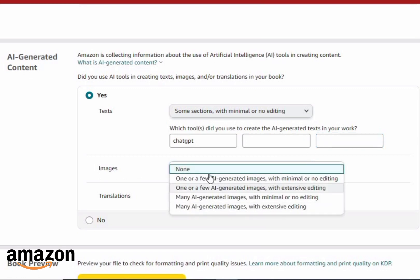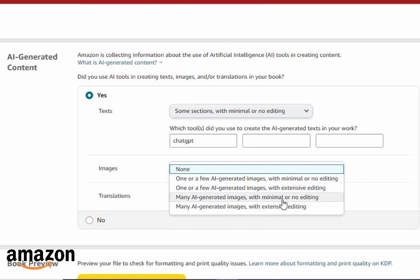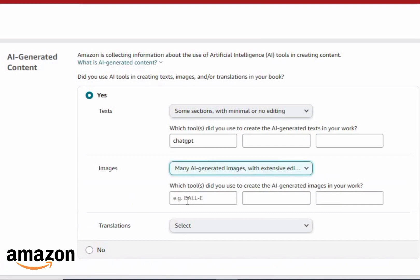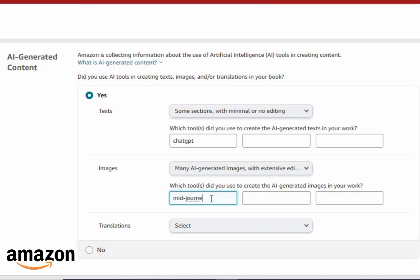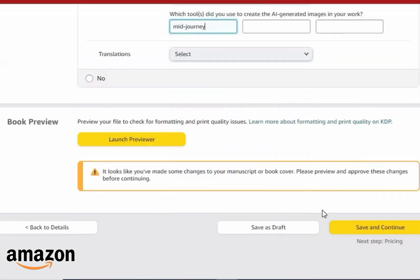Next is the image section, where they ask what part AI played in your book's images. Options are: None, one or a few AI-generated images with minimal or no editing, one or a few with extensive editing, many AI-generated images with minimal or no editing, or many with extensive editing. Choose whichever applies. Examples of image tools listed include DALL-E, Midjourney, and Leonardo AI — just fill in whichever ones you used.